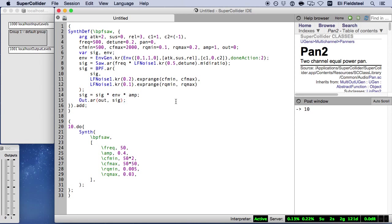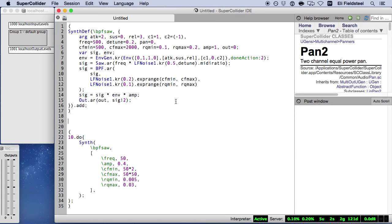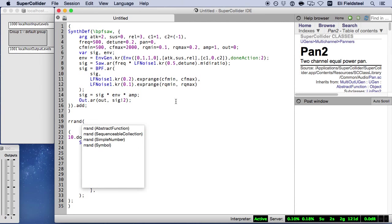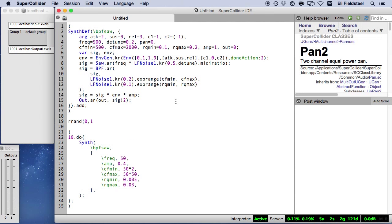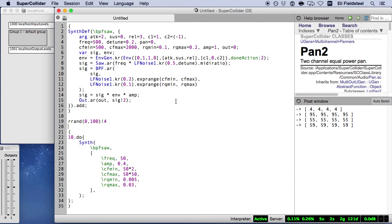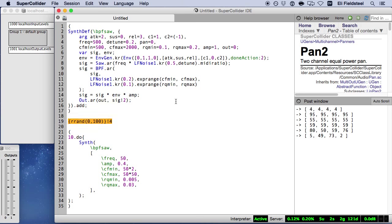In tutorial 5, however, we saw that functions delineated by an enclosure of curly braces respond differently to duplication. As a quick review, duplicating a random process results in an array containing copies of the randomly generated value. But duplicating a function, regardless of what it contains, causes the function to be re-evaluated each time it's duplicated. So when that function contains random processes, we get uniquely generated results with each copy.